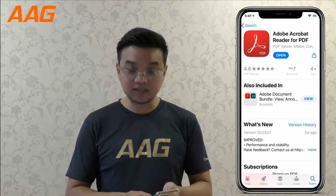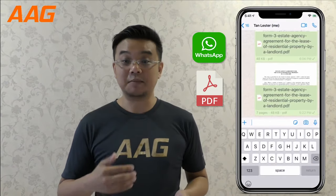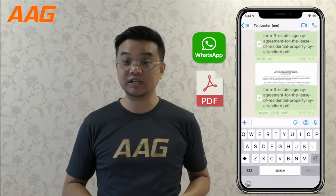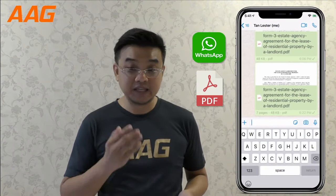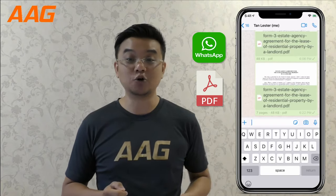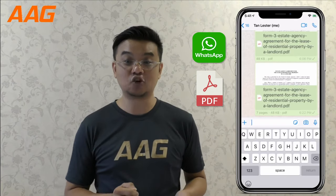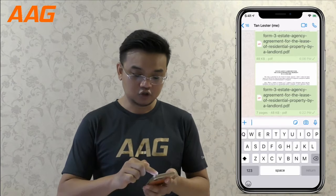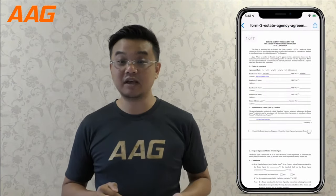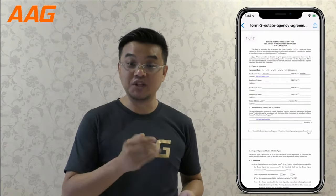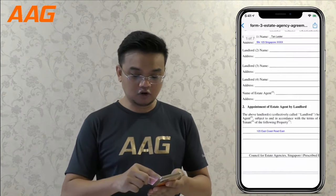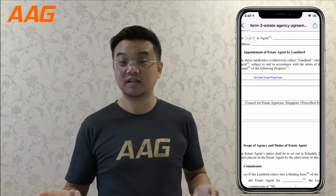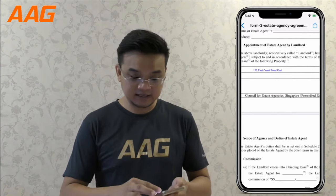Let's go back to the WhatsApp message that you receive when somebody sends you a PDF file. I'm going to show you how to e-sign this document now. So you tap on the PDF file from within WhatsApp and look through the document to see if this is exactly what you guys have discussed.